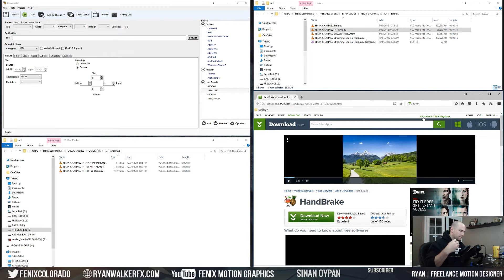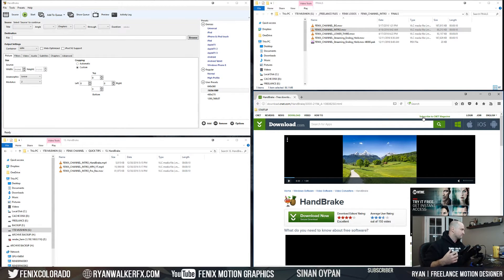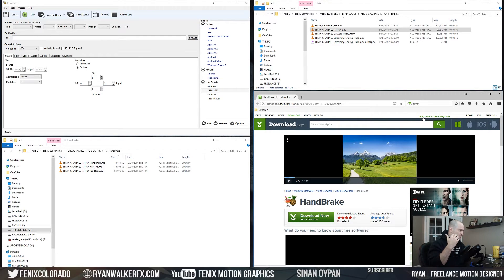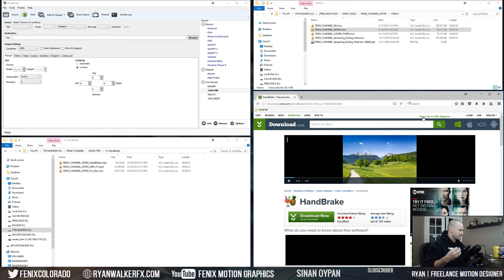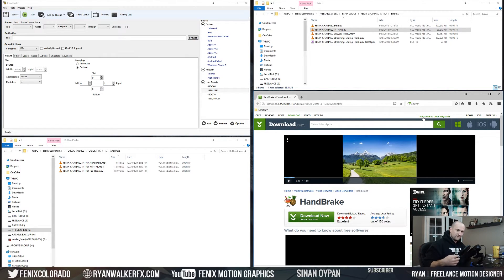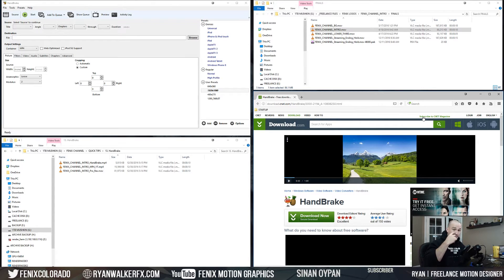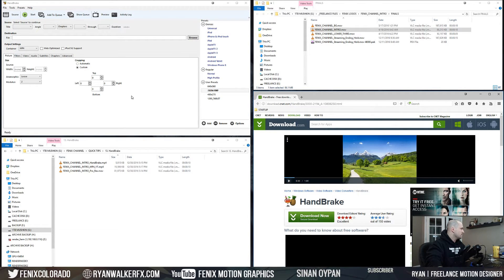This is what I always run my master file through. Then I make a HandBrake MP4 of it and I email that off. And if it's approved, then I have the ProRes and I'm done and I'm good to go.